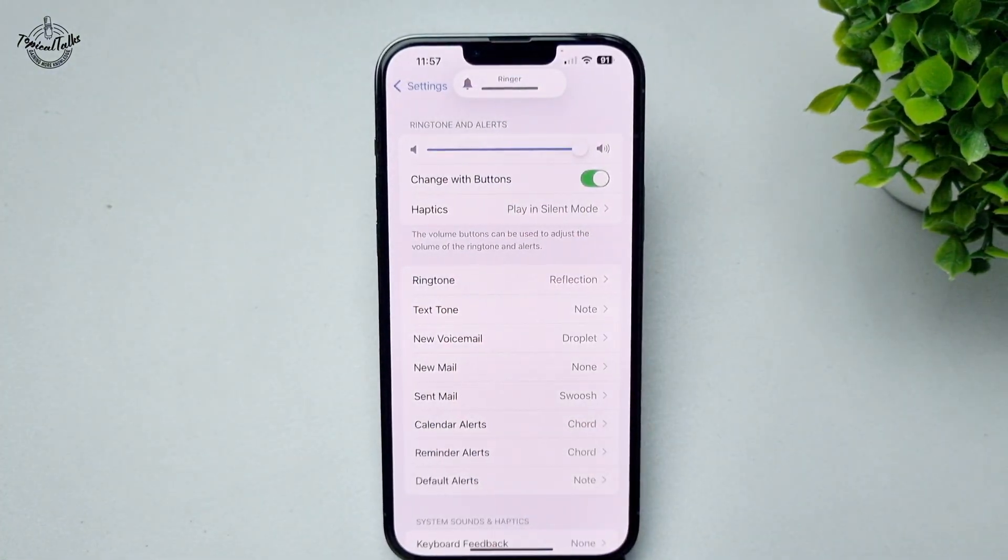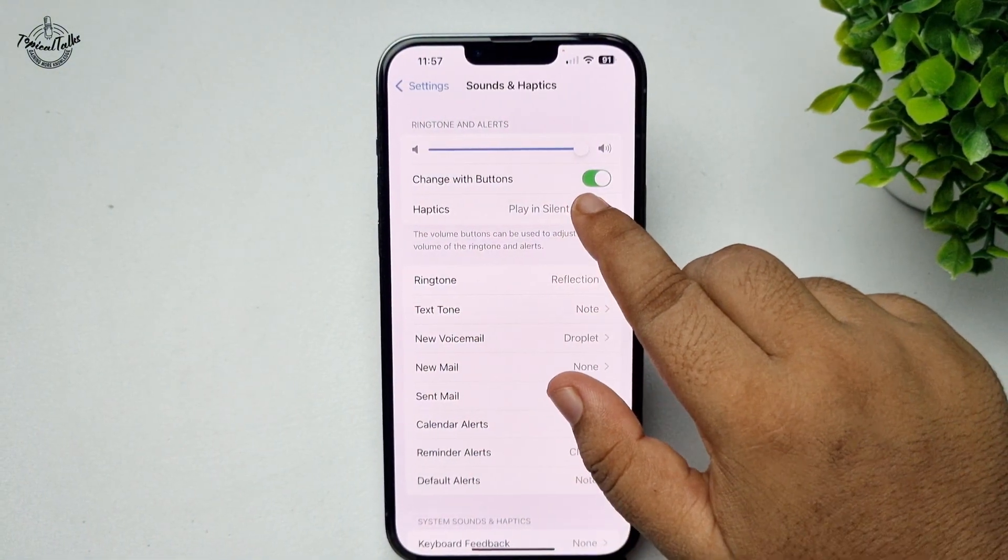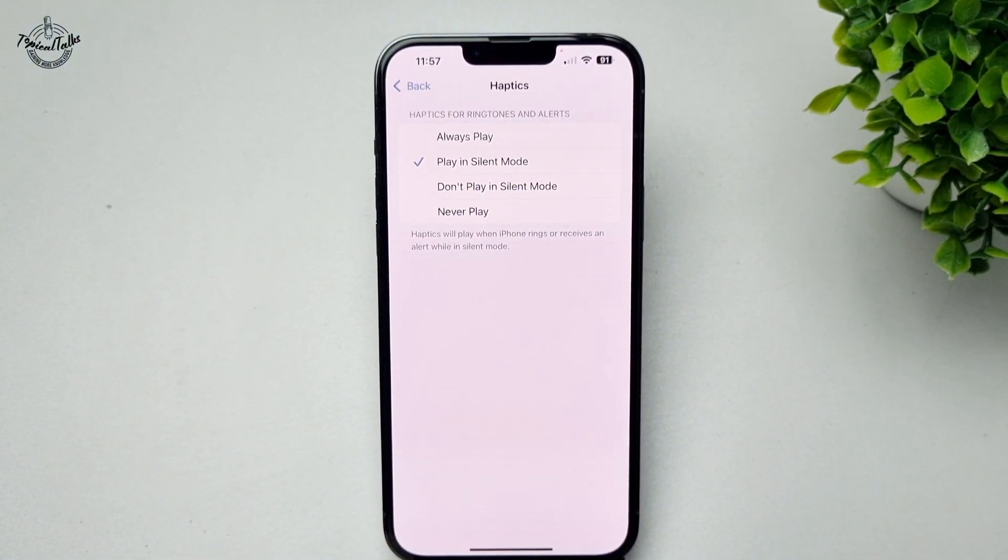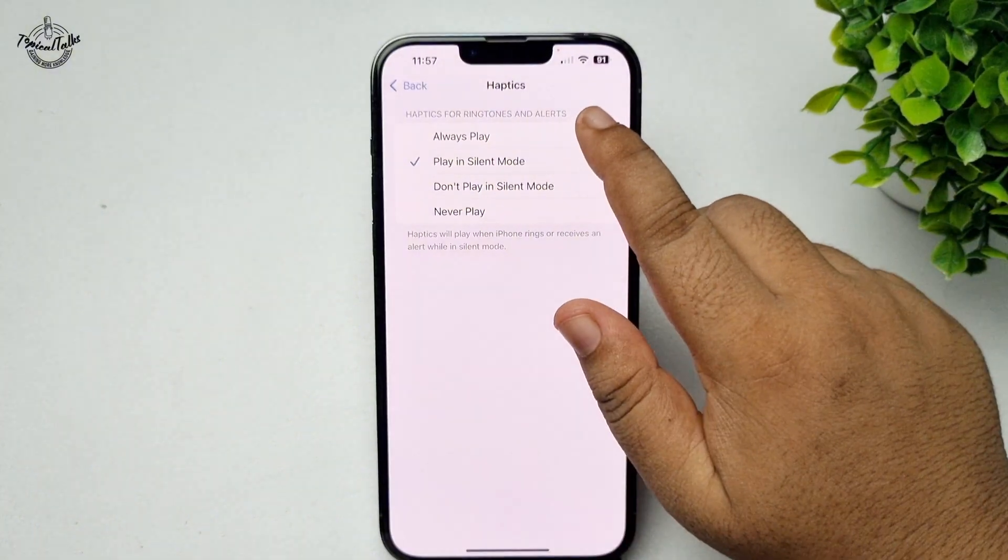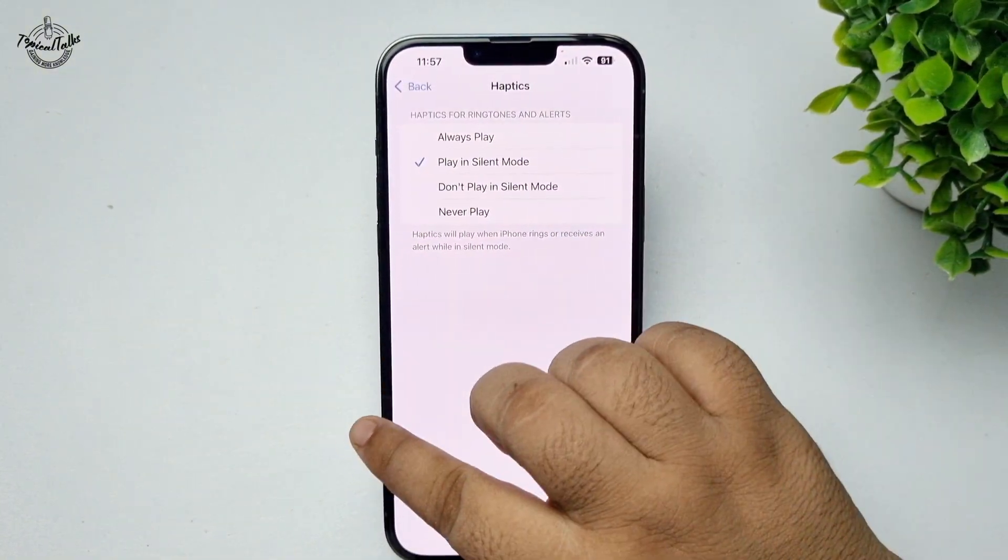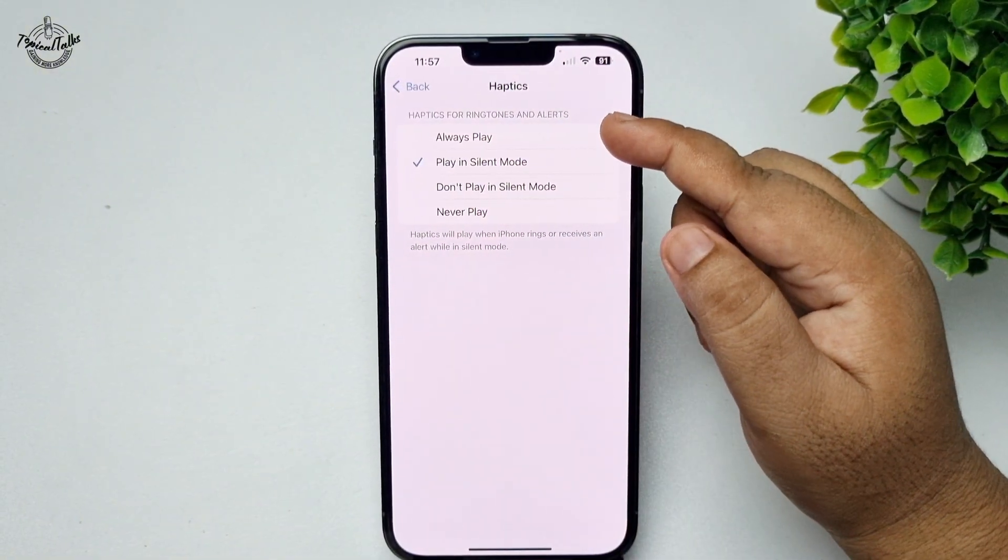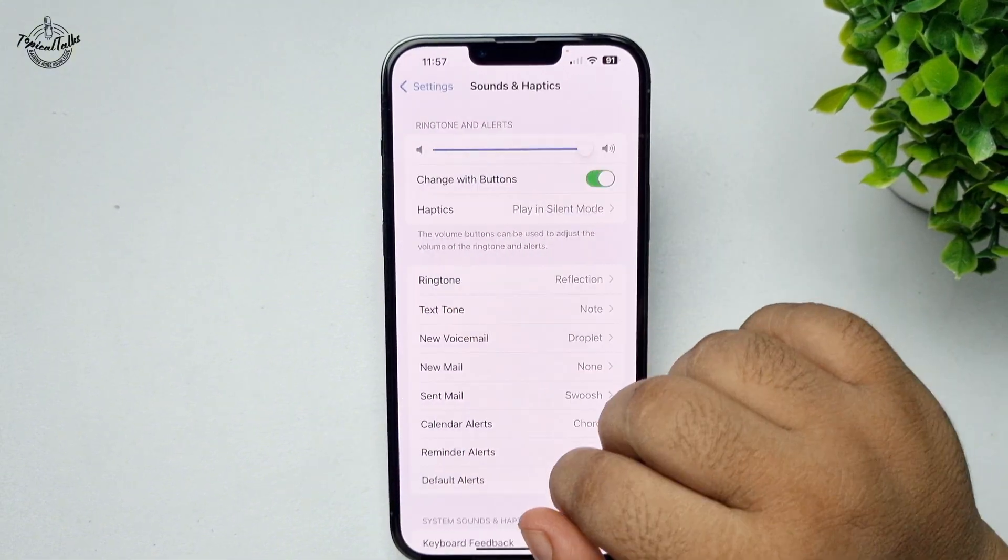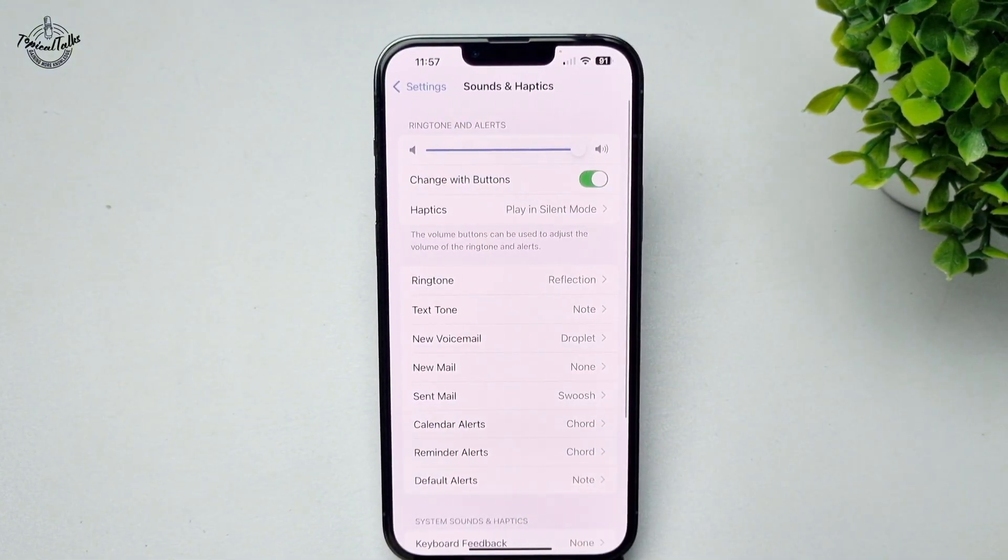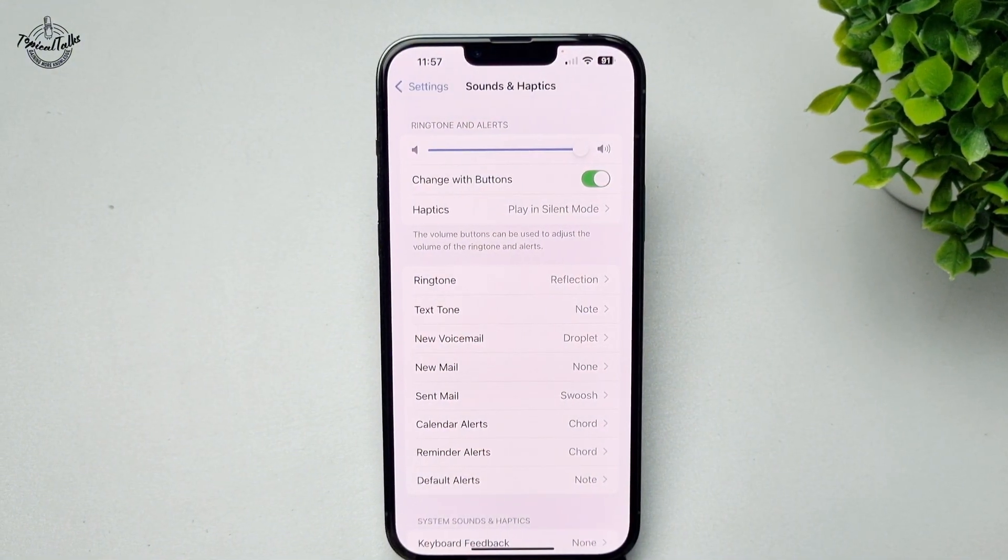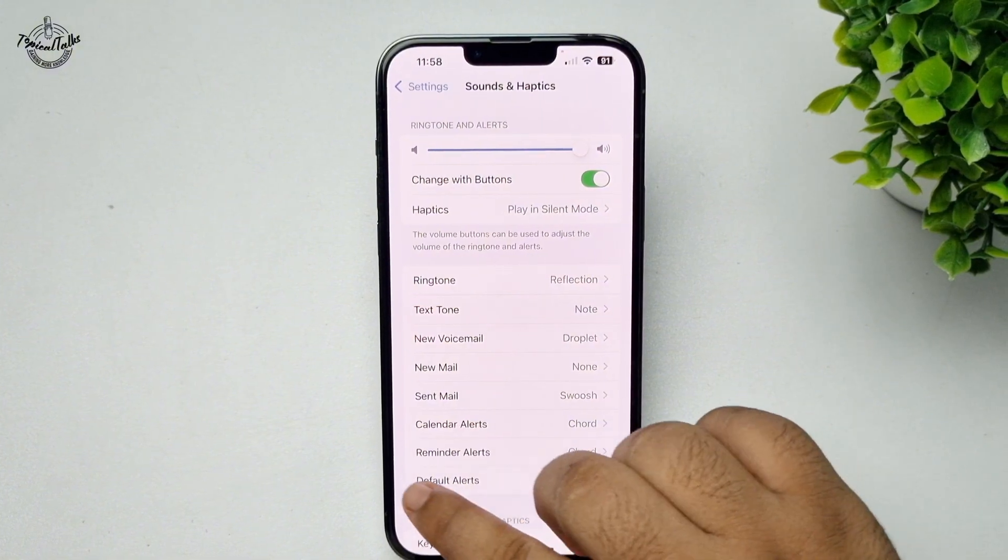Tap on haptics and select always play or play in silent mode. Then go ahead and check the issue.